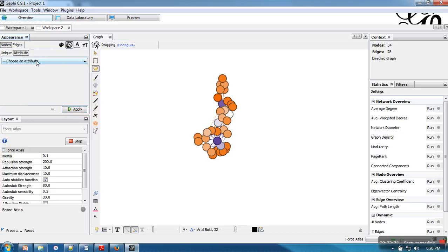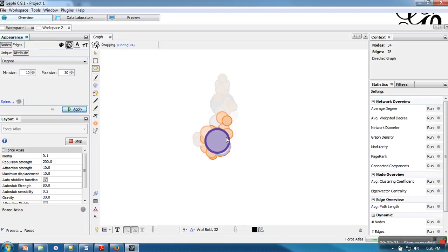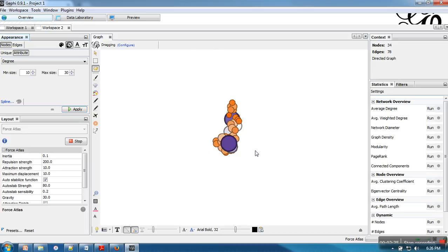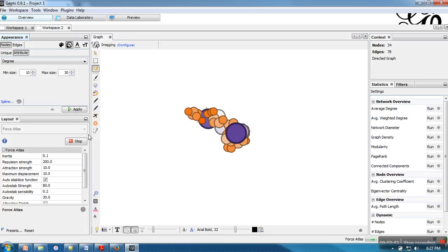We will do the same process. We will go to degree. And here you can specify minimum and maximum size. Apply. So here if you can see nodes which have higher degree, they will be bigger and nodes which have less number of degrees will be smaller in size.